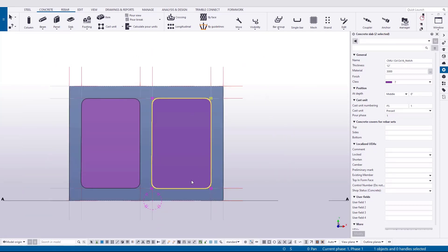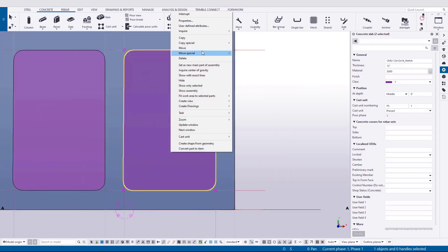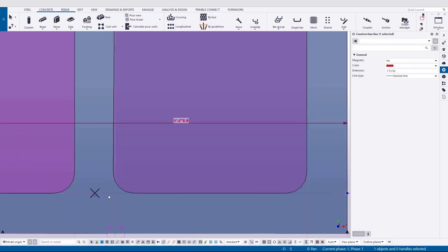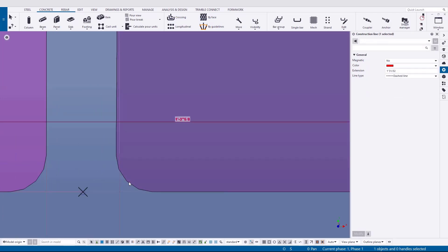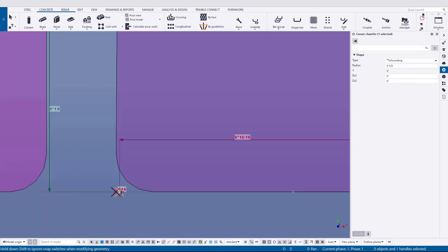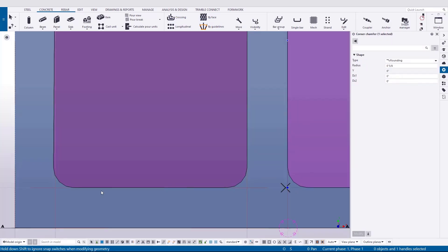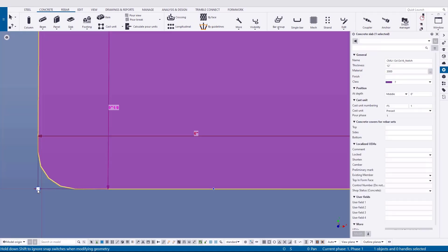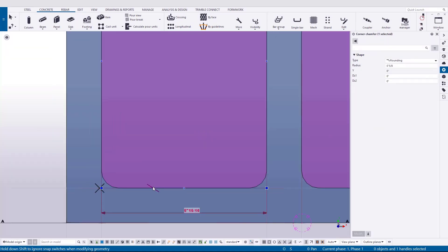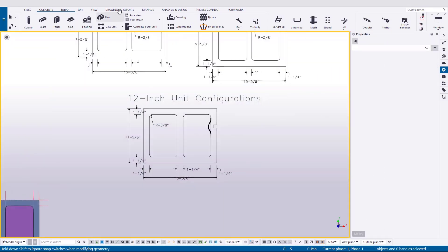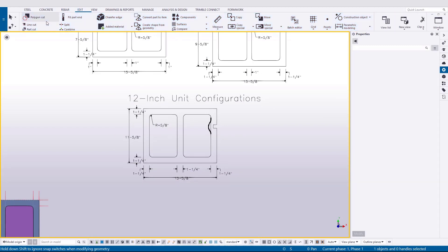Also, if you happen to misclick like I did here, it's really easy. If you have direct modification on, you can just grab those end points and move them back and align them. Now I'm going to go to the edit ribbon and I'm going to use the measure tool. I'm going to pull a couple of dimensions here for our notch.